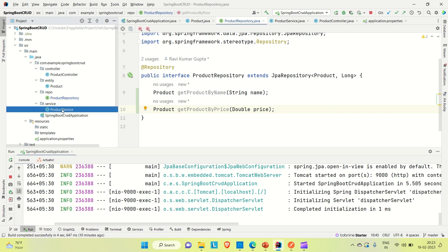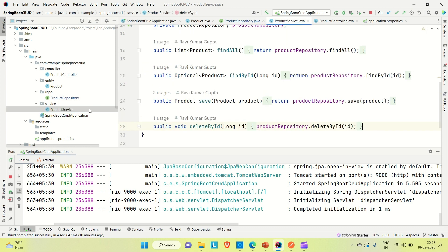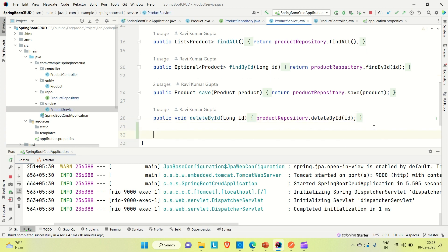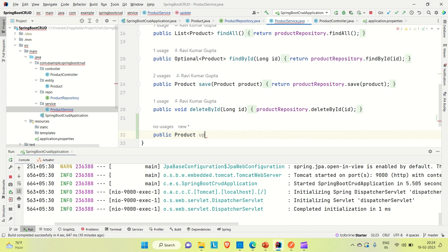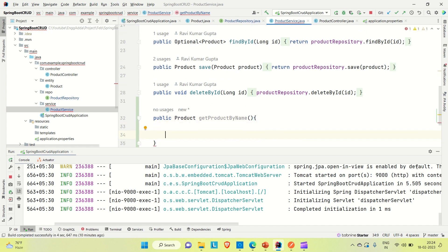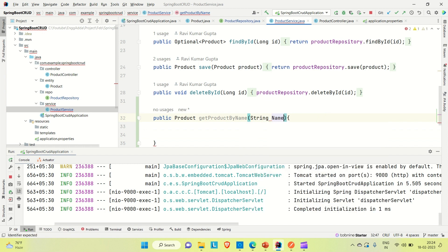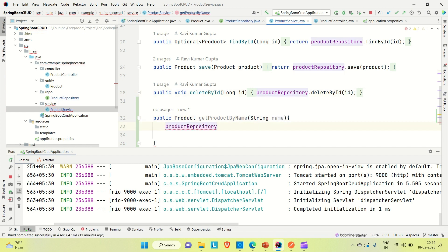Now let me go to the product service and from the service try to call that method in the product controller. Let me create one method here. The return type is Product, the method is public getByName, and we are passing the String name as argument. With the help of the product repository, we will call our custom method.